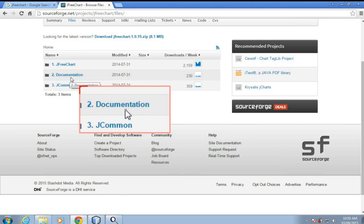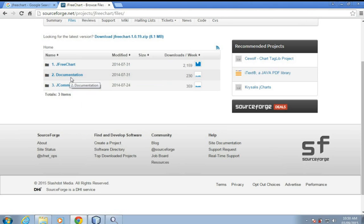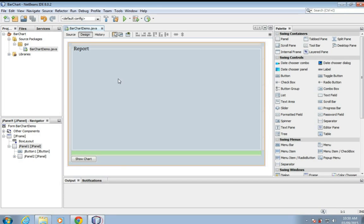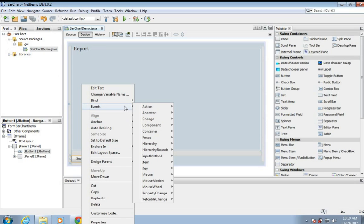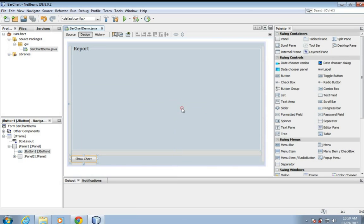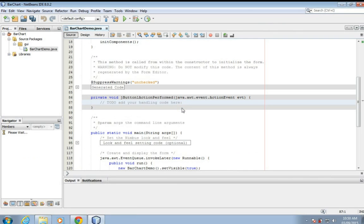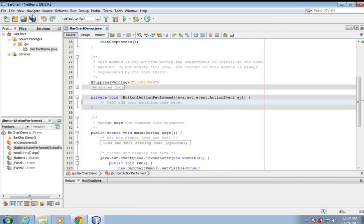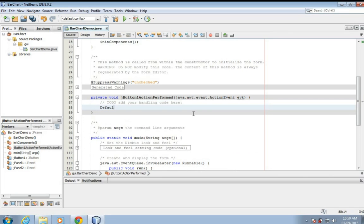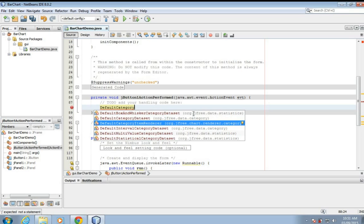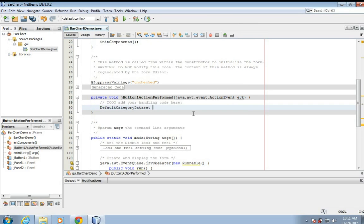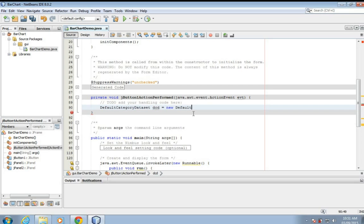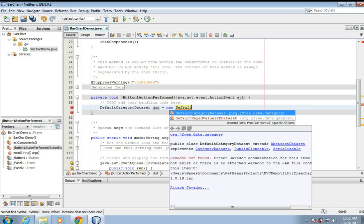Okay, so we'll click on this show chart button, that is the action perform. Default category dataset is a class which stores data for temporary use and this data will be shown using that bar chart.